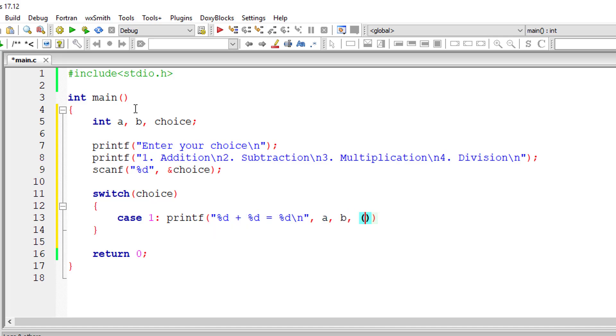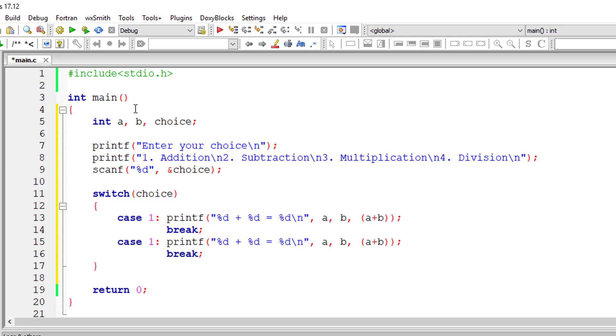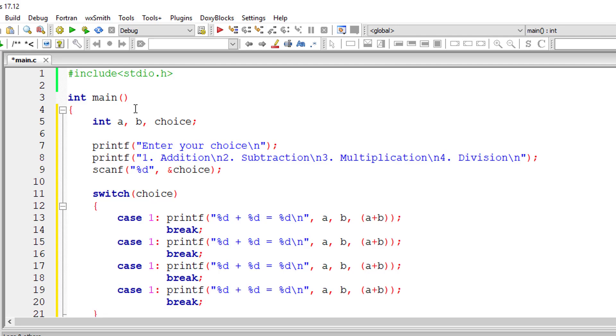So I'll directly go ahead and perform the addition operation here. And an important thing is the break keyword. If we don't specify the keyword break, it will continue and execute the code present inside the next case. In this case, case two.